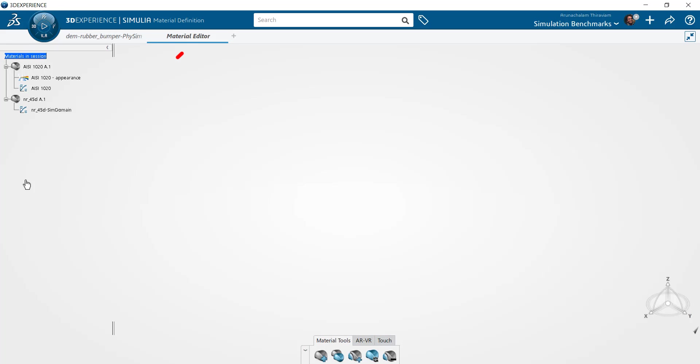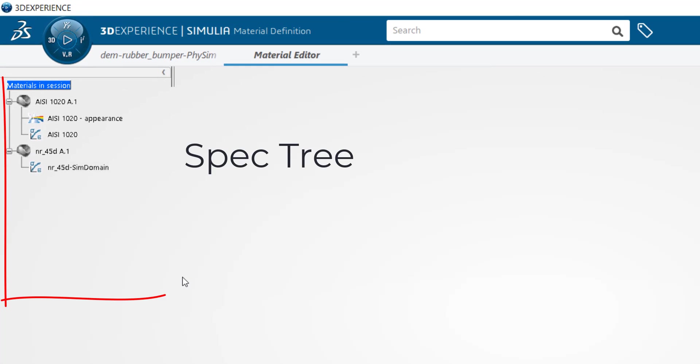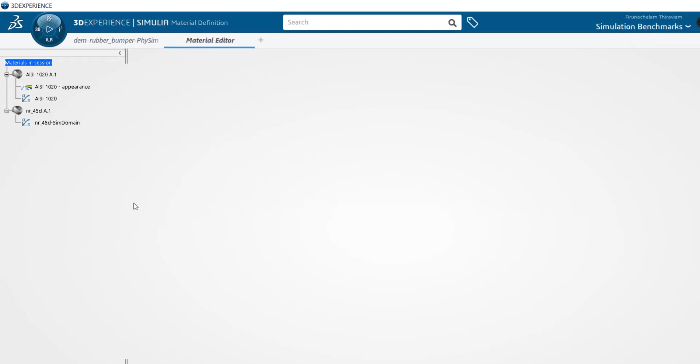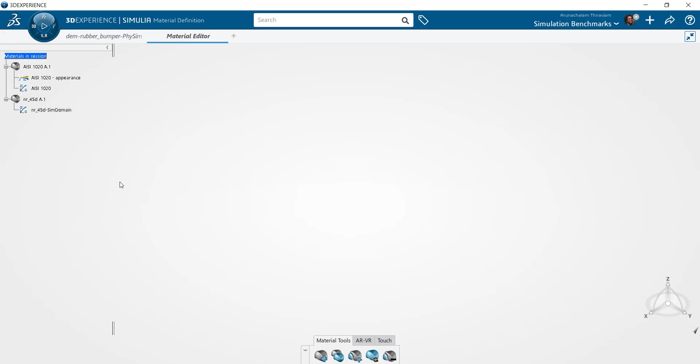Notice that the name of the current application shows up on the menu bar. The spec tree in the material editor lists the materials that are currently being used in the session, whose properties can be modified here. In case you don't see the tree, look for a white chevron symbol to the left of the screen and select it to reveal the tree.